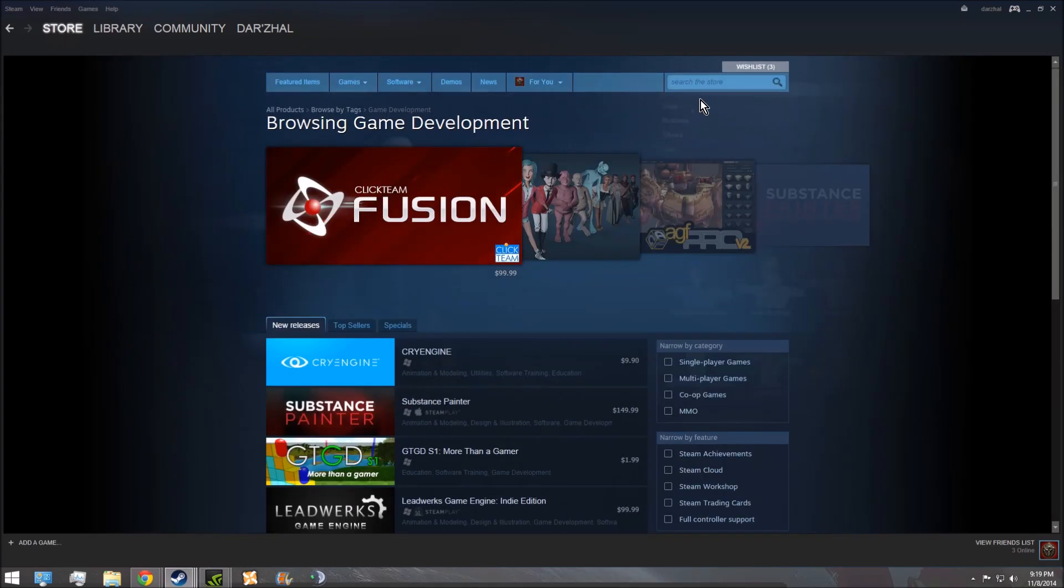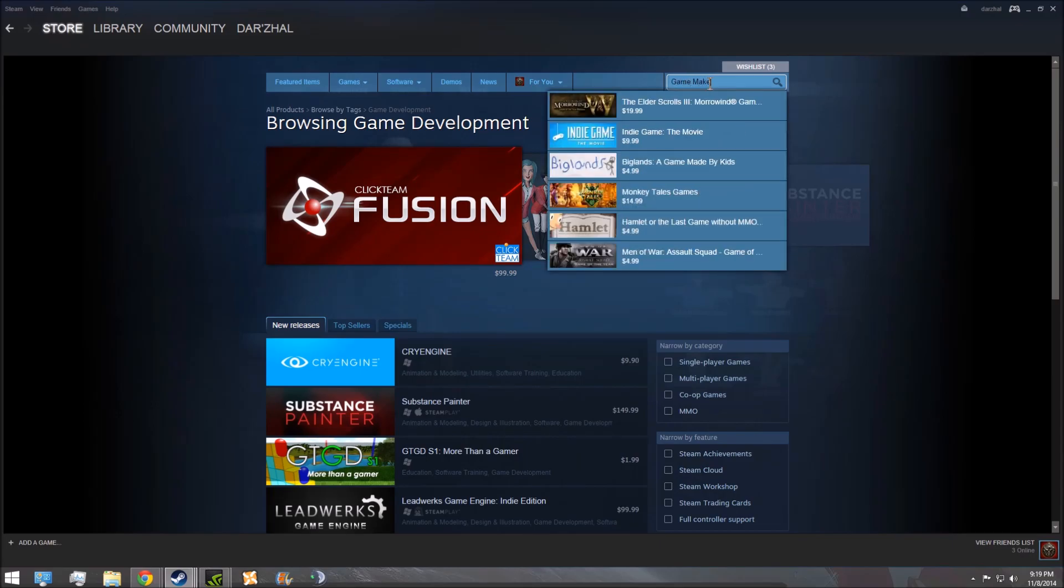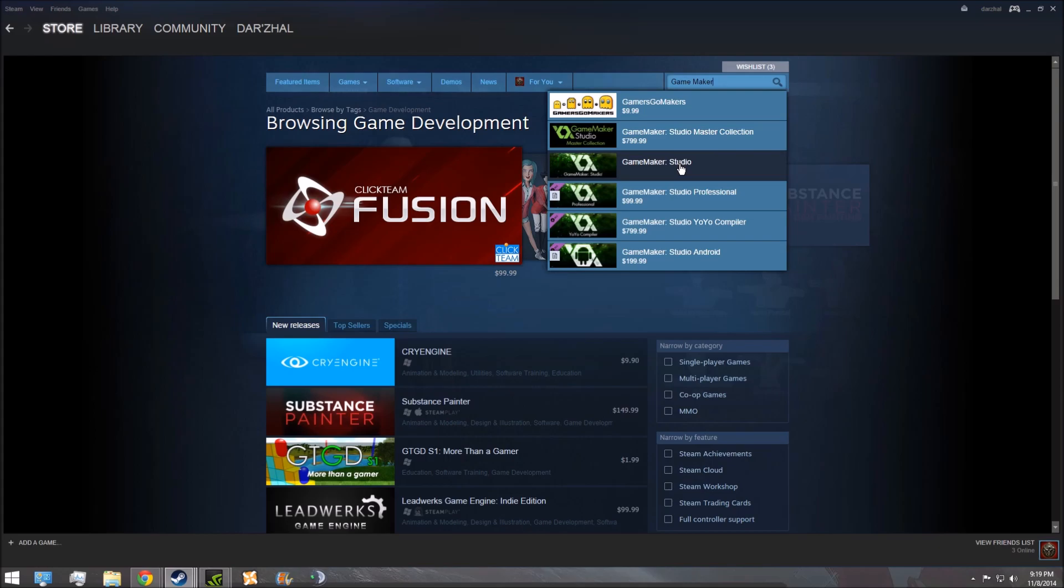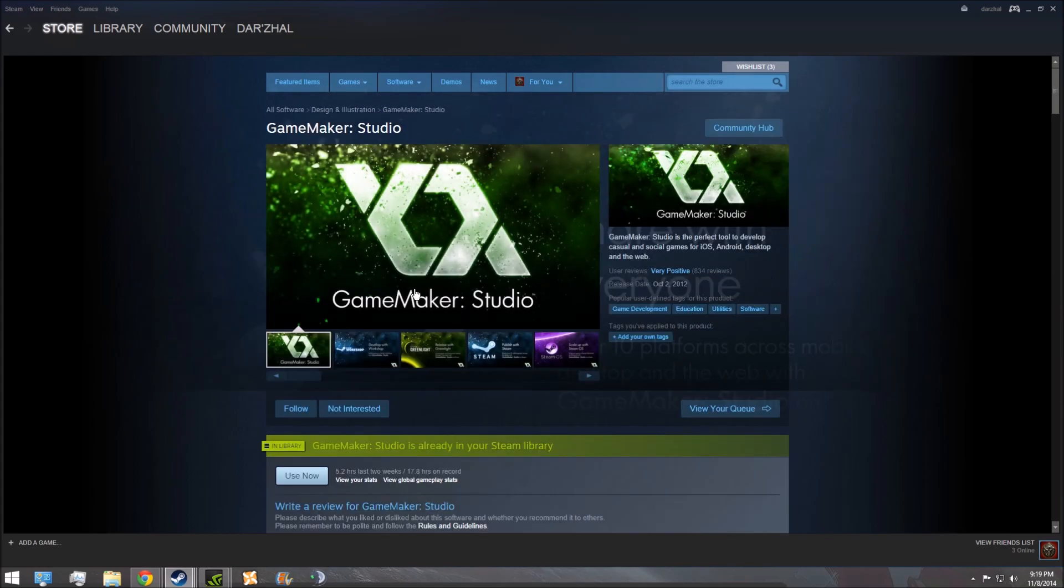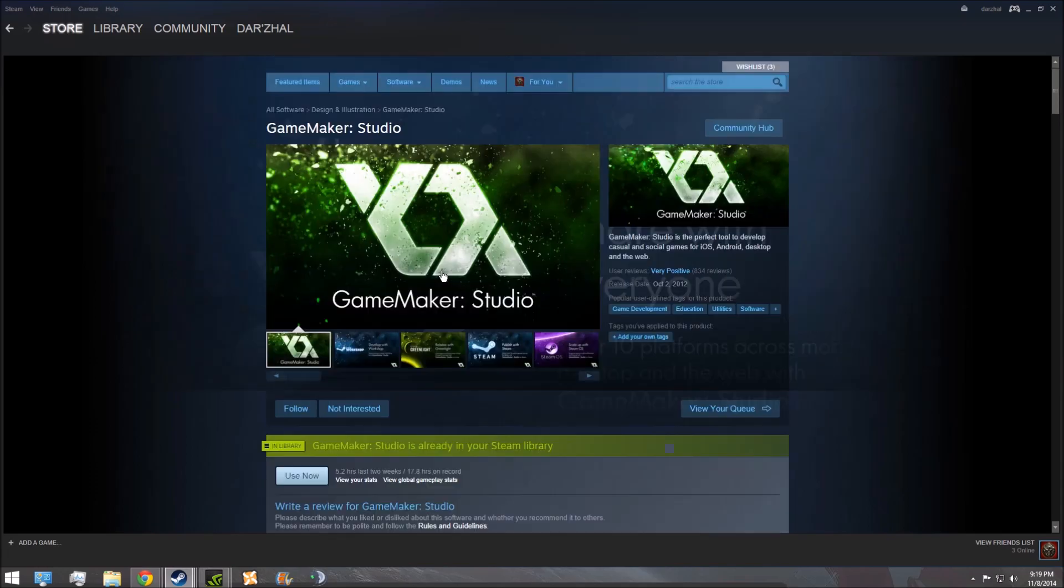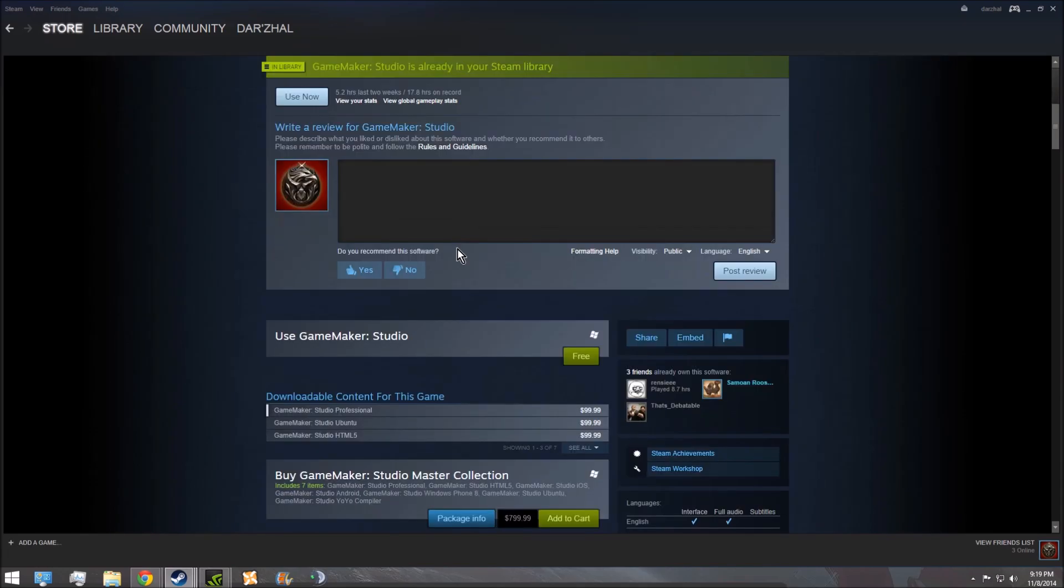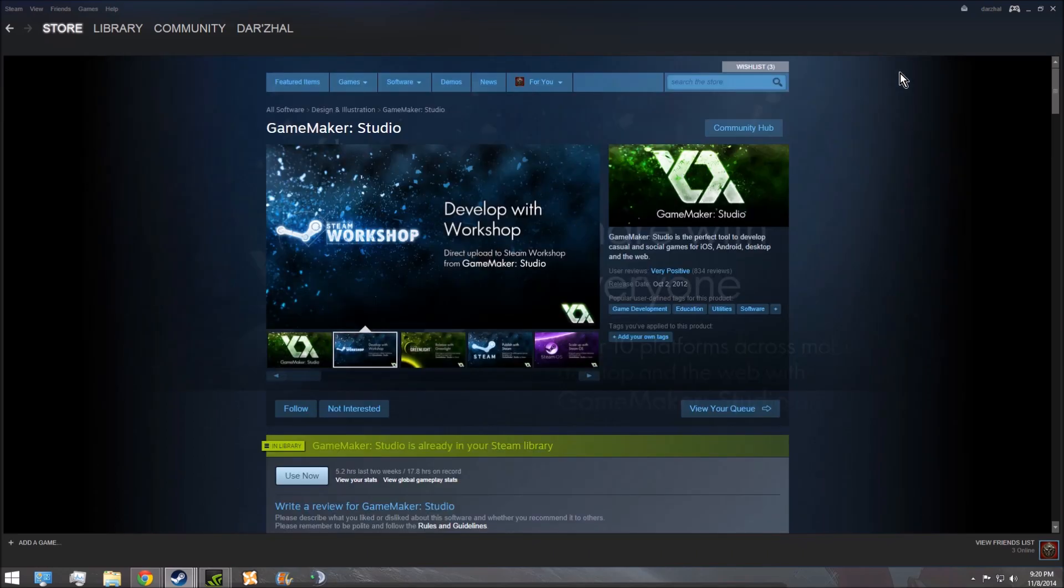Then you're going to search for GameMaker, and it'll be not the $800 one. Don't do that. GameMaker Studio. Alright, so it's this thing, and it's free. So I already have it, but you're going to come down here and you're going to say use GameMaker Studio. You're going to hit the button, it says free, and it'll download it.